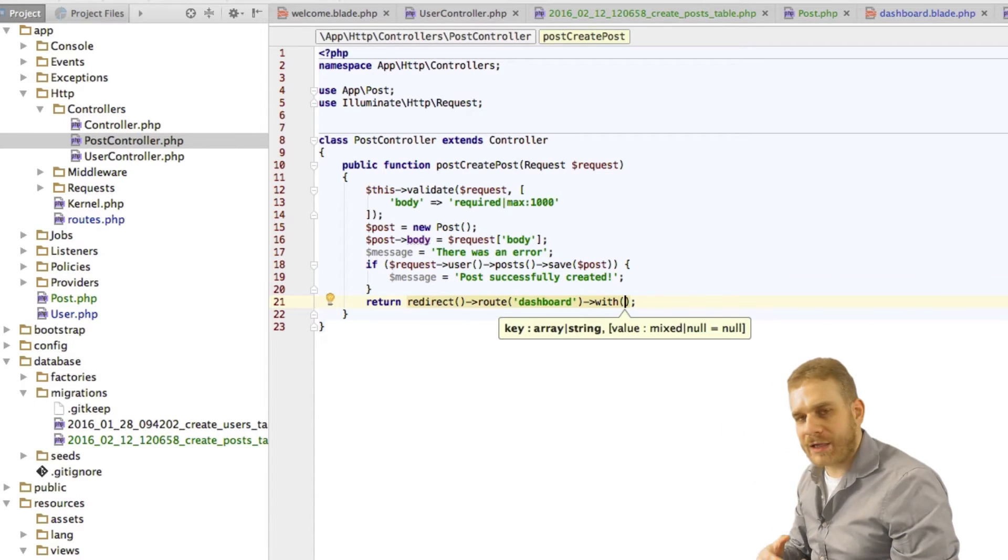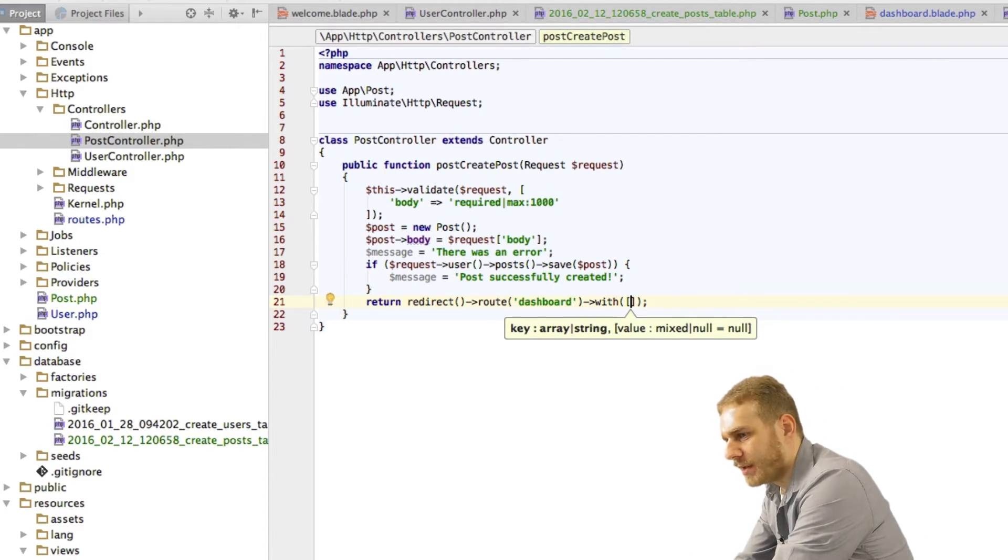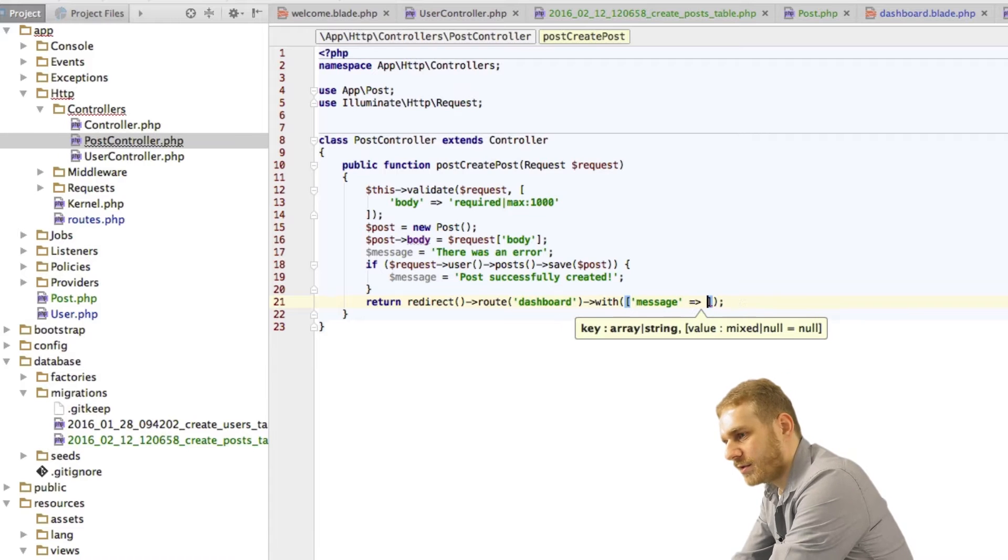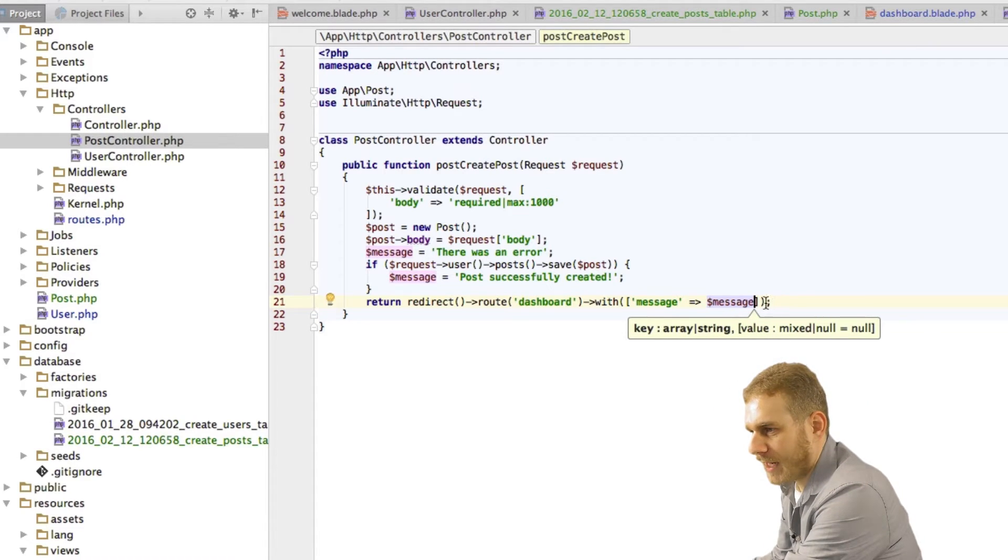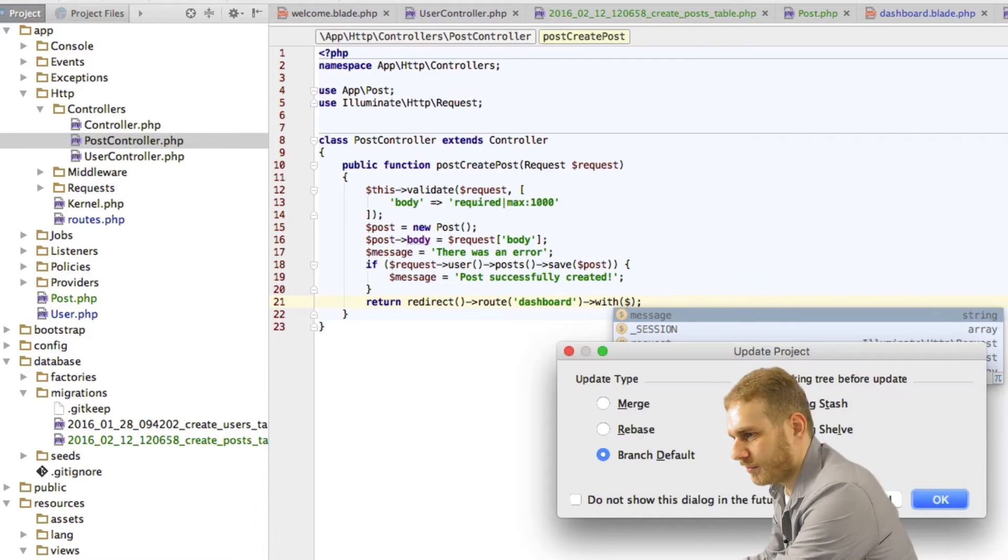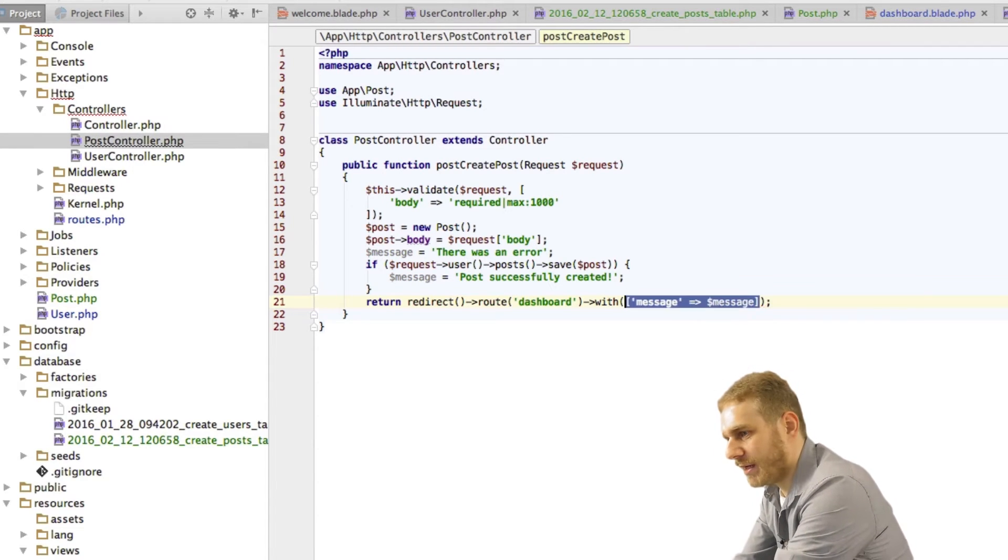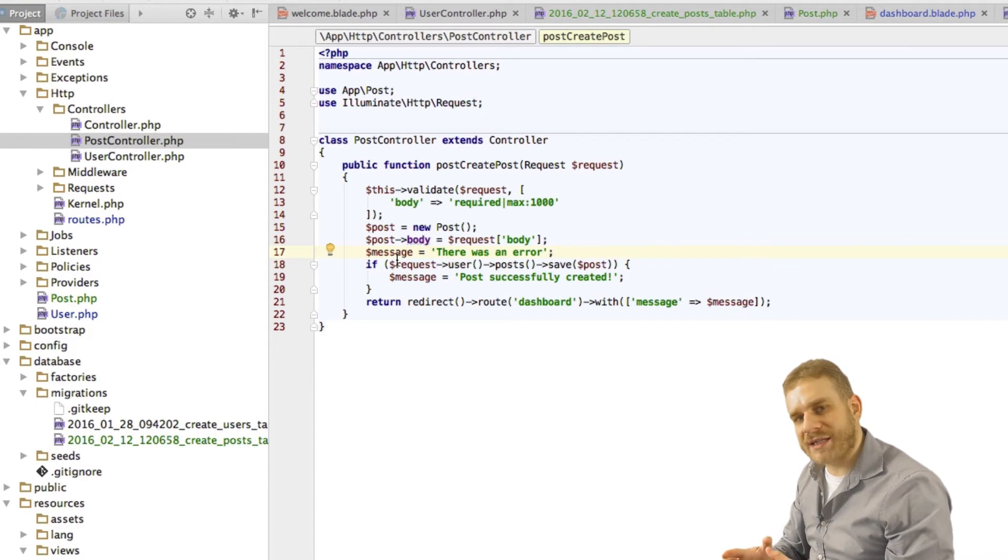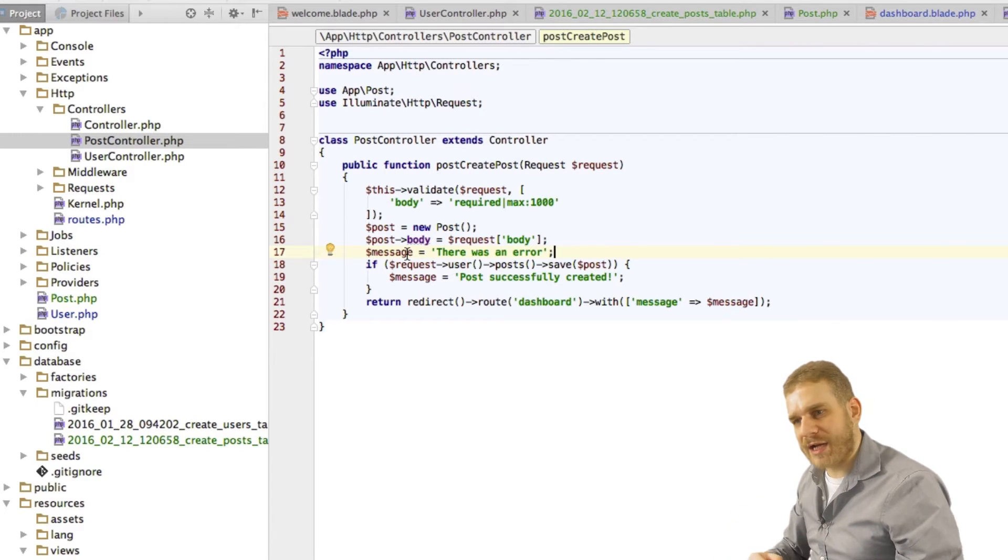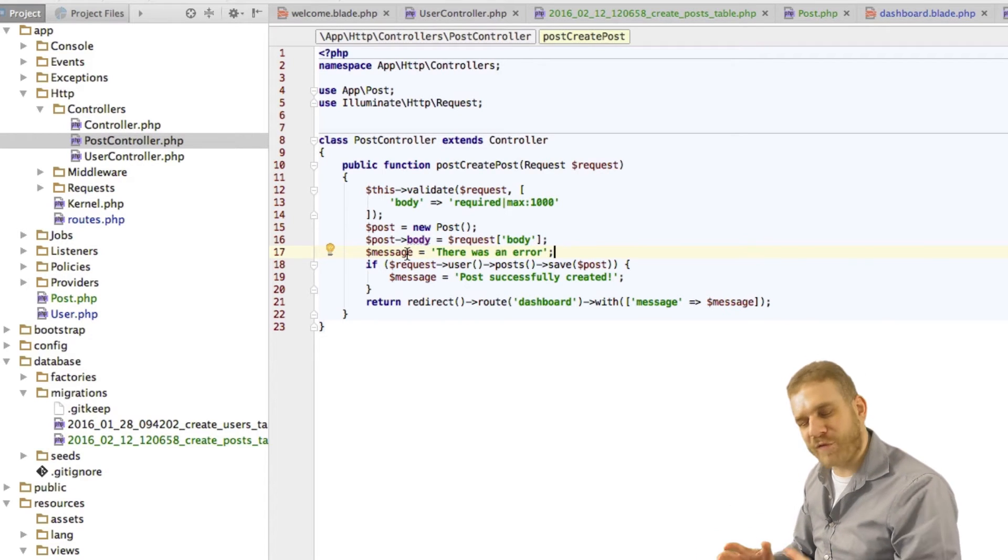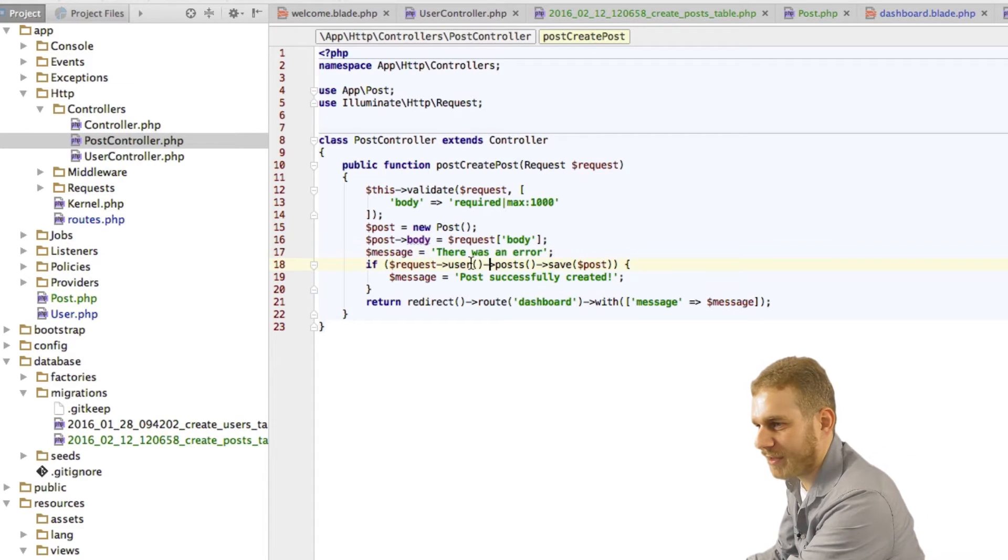Well the good thing is when we're redirecting here we can chain another method here and say with. Now the with method allows us to pass a message. So here I'm just passing as an array where I have a key that says message and I'll have then the value of the message. So here this will just be message and in the case of only passing one string I could also just pass the string but here I'll use the array because what you might want to do is you might want to send the success message with a key of success and a fail message with a key of fail so that you can differently style the output you're showing in the template but in this case I don't think we'll ever get a fail so just having one styling should be okay here.